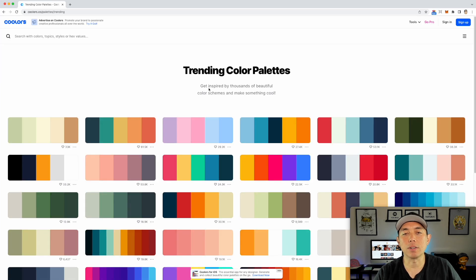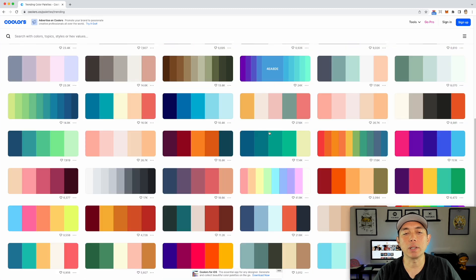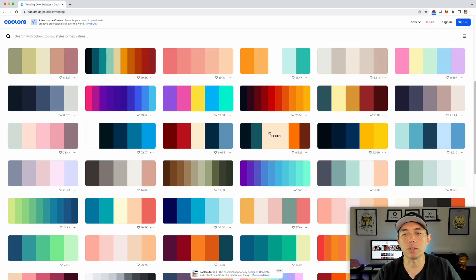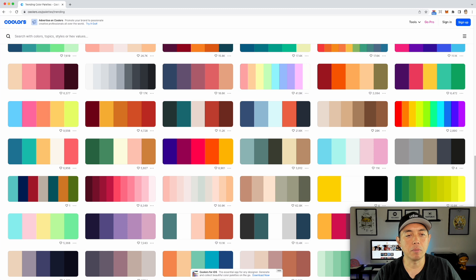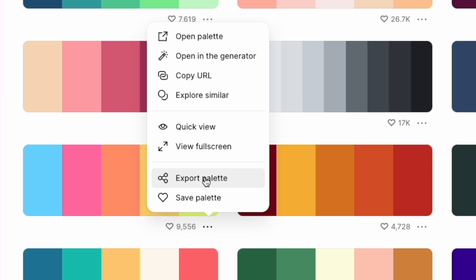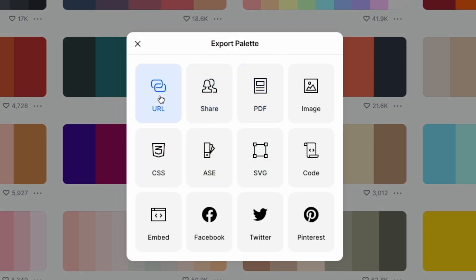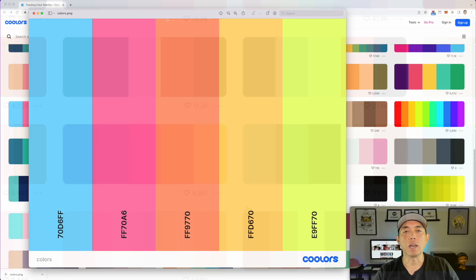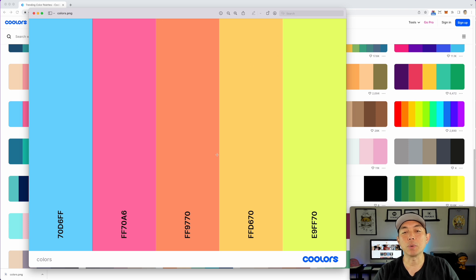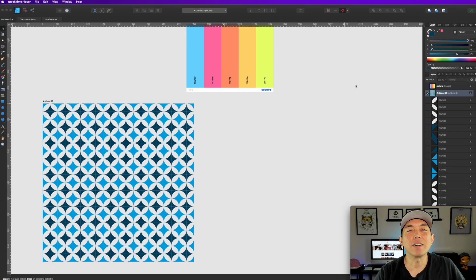You can see all these trending palettes. I'm going to pick one that matches what we saw on the Lysol — more of an orangey-red kind of thing. You can click Export Palette right here and save it as an image. Let's call it 'colors' and export — it saves as a PNG with the hex codes and color swatches.